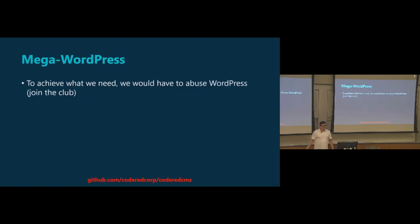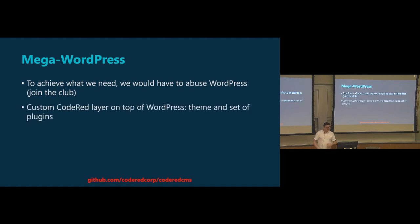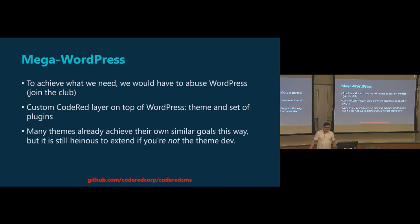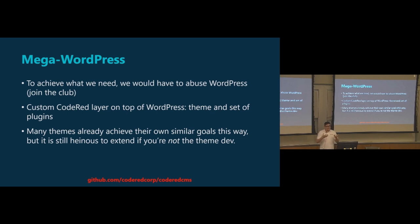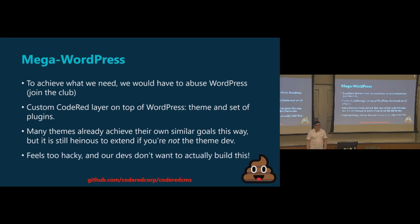The other thing was WordPress. So we would build our own, I'll call it mega WordPress, to do everything we need it to do. We would have to stretch it beyond its limits. We would have had to build sort of a code red layer on top of WordPress, which could have been probably a theme and some plugins and a whole bundle that you would have to install on top of WordPress. There are many other themes that do this. They provide their own editor interface. They provide their own set of features. And having been a person who used many of those themes, they're just really kind of still painful if you are not the developer of the theme, trying to add more to them. Even if the theme is good, it's just still hard to add to it. For us, we kind of decided it feels a little bit hacky. This isn't really going to give us exactly what we want. And our developers really kind of didn't want to build it. So we decided to say no to that.